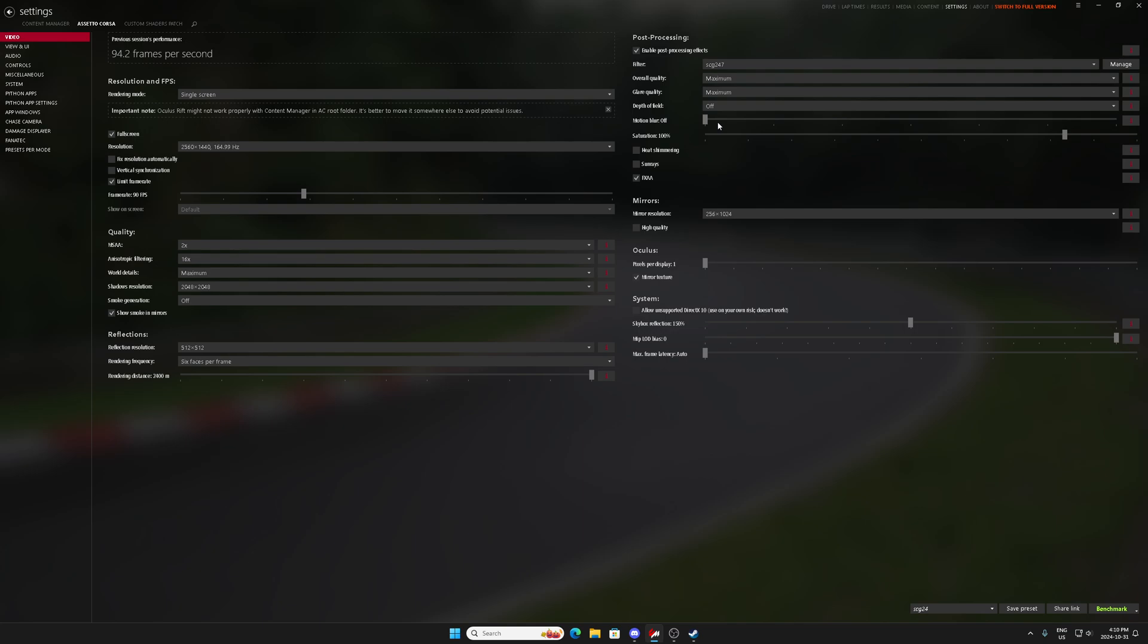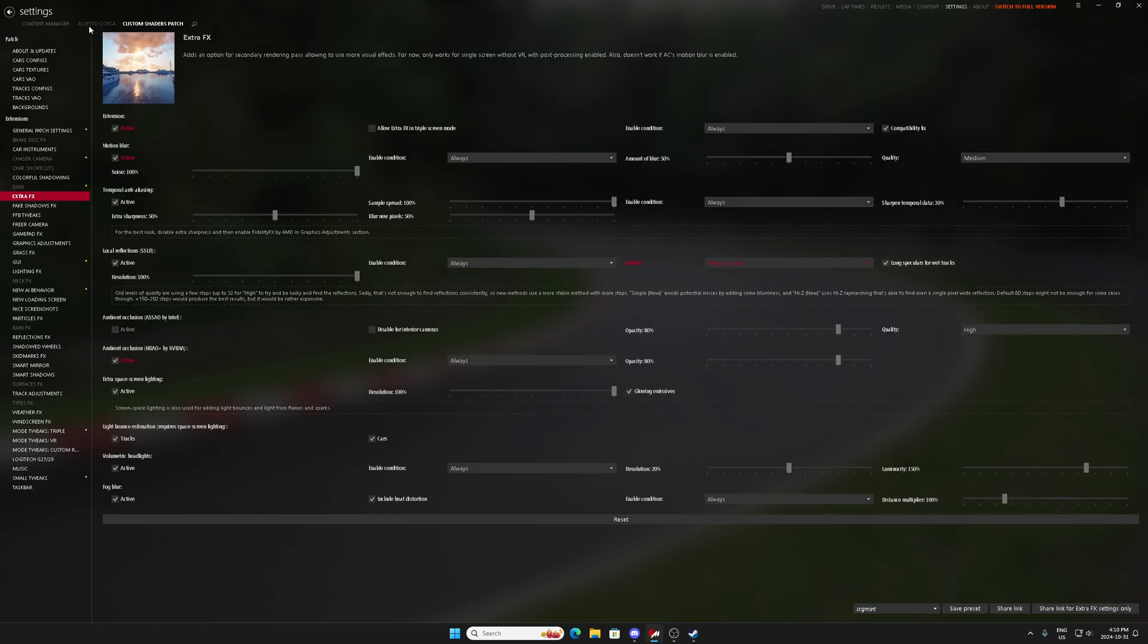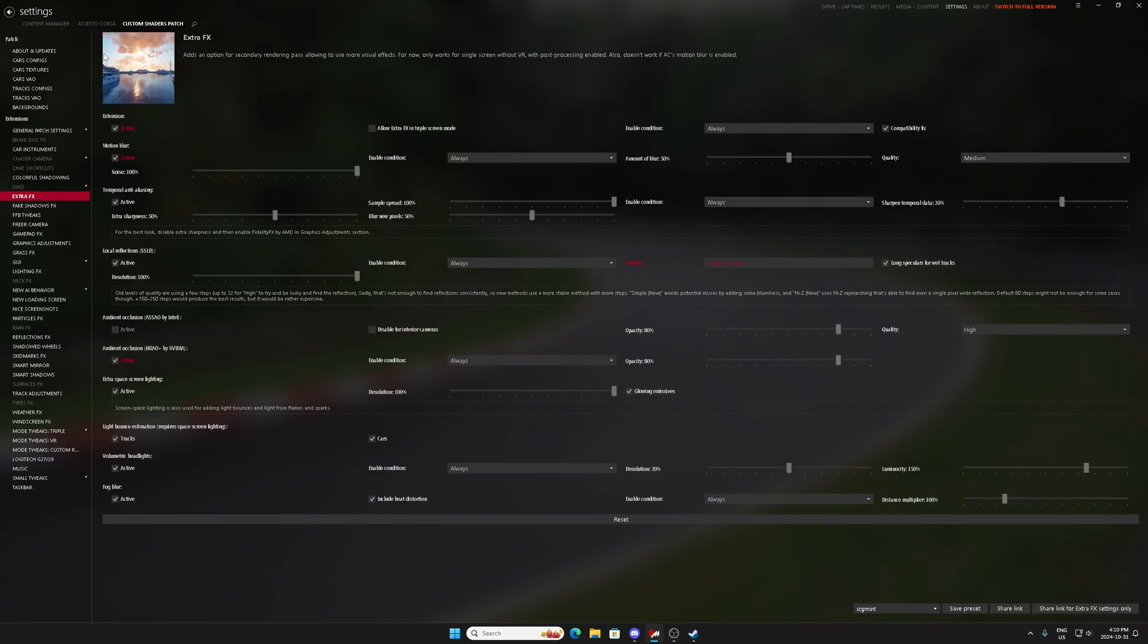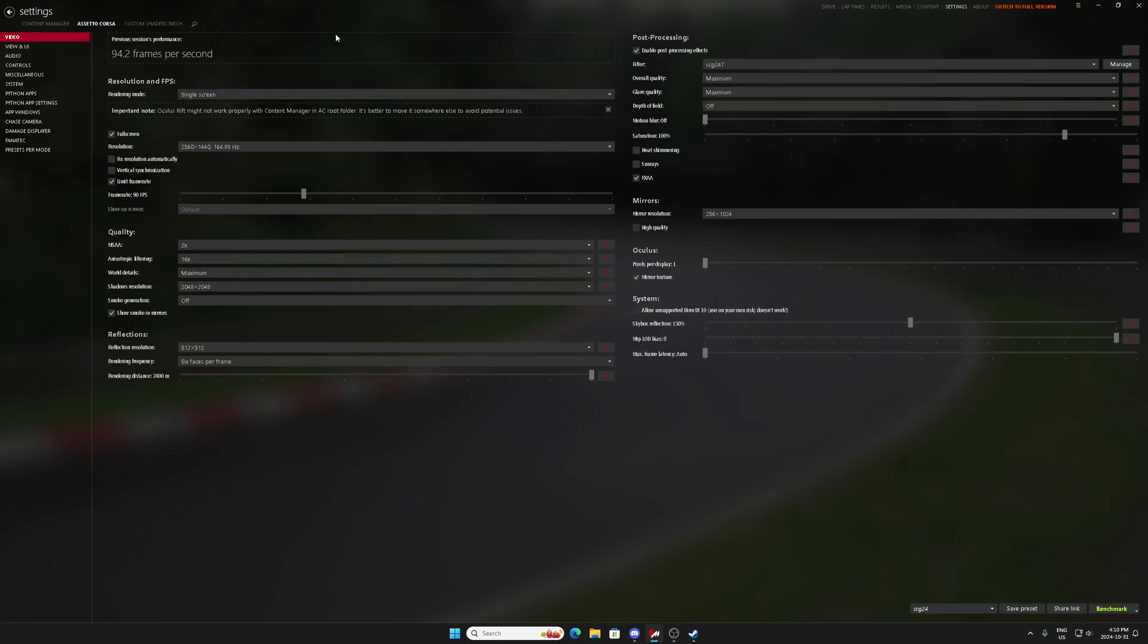Now if you don't want to play single player, like most of us don't want to play single player, you want to play multiplayer, what you need to do is you 100% need to lower settings in your AC video and custom shaders patch. Absolutely need to if you want to play online.